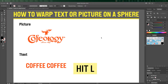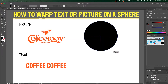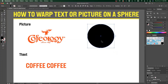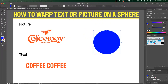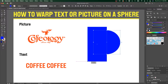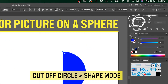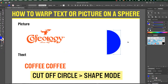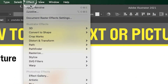First, click L and then make a circle. If you want to make the circle blue, cut off the circle so the shape moves down the canvas into a half circle. Then go to Effect.